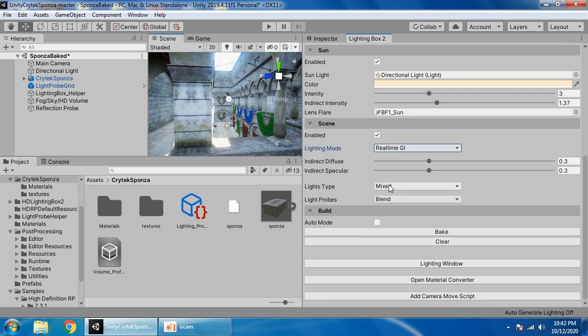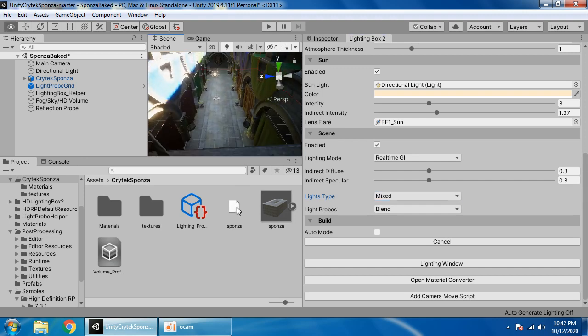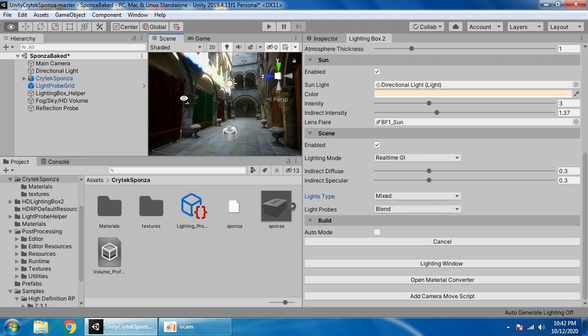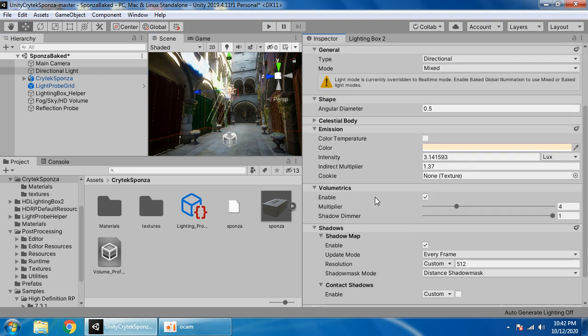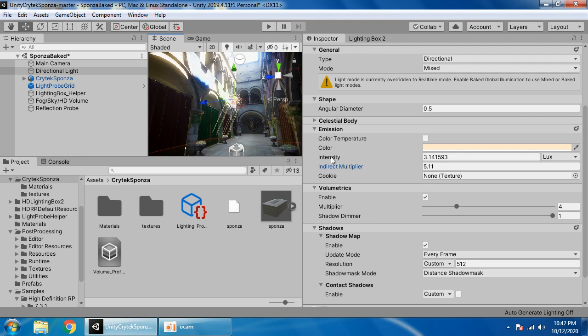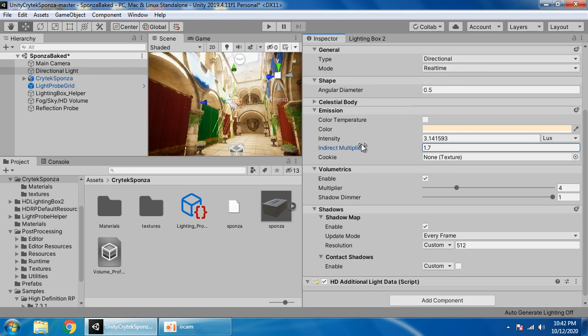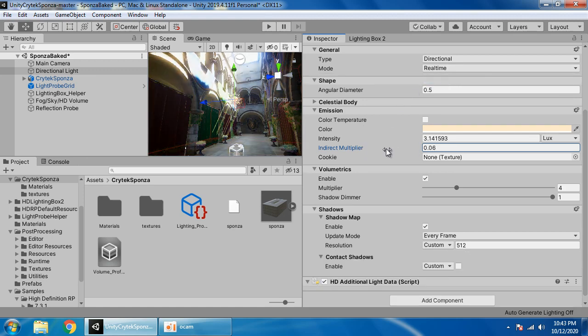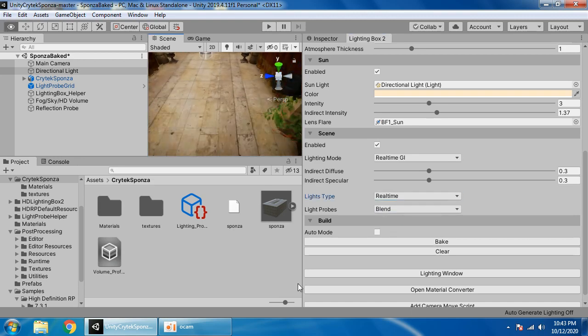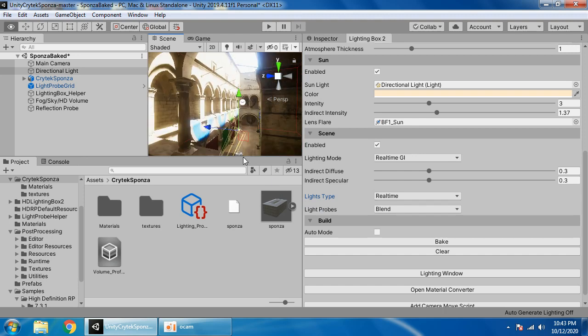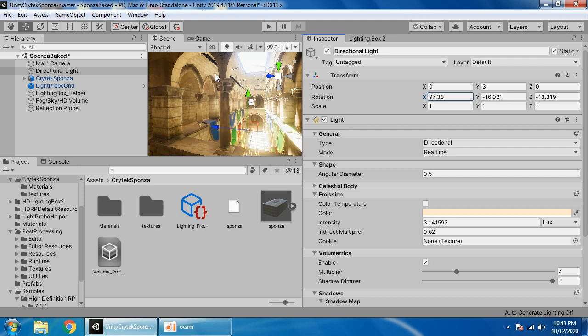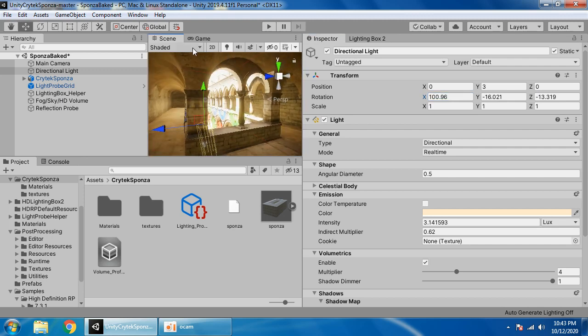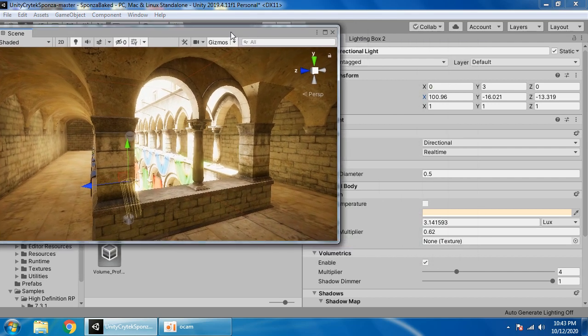Now switch to real-time. Baking. Now you have a real-time GI baked, and you can easily increase indirect intensity. Use real-time light source. As you can see, we have a real-time GI.